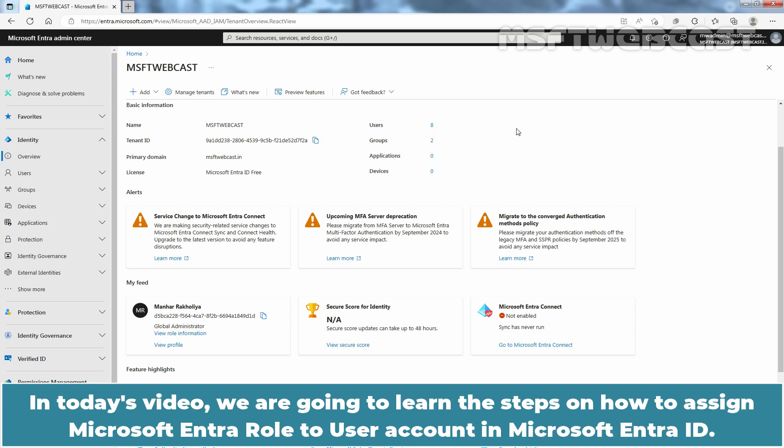In today's video, we are going to learn the steps on how to assign Microsoft Entra role to user account in Microsoft Entra ID.